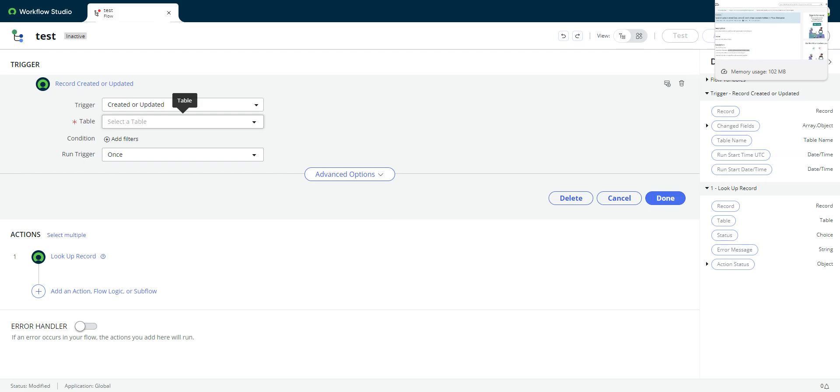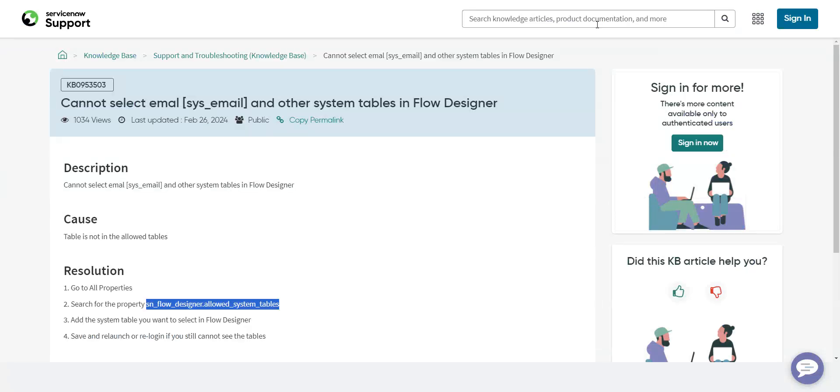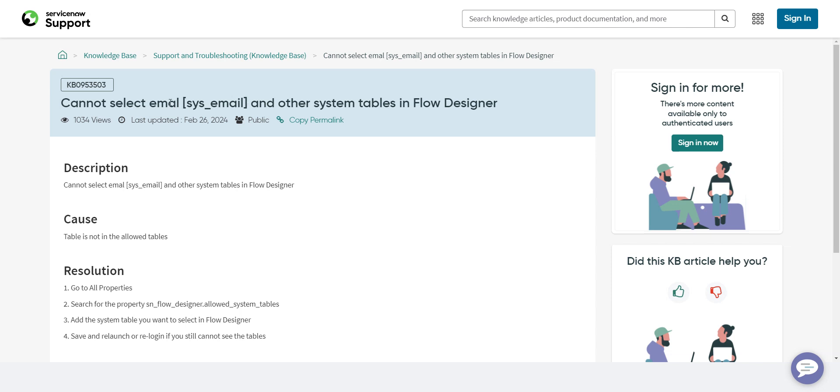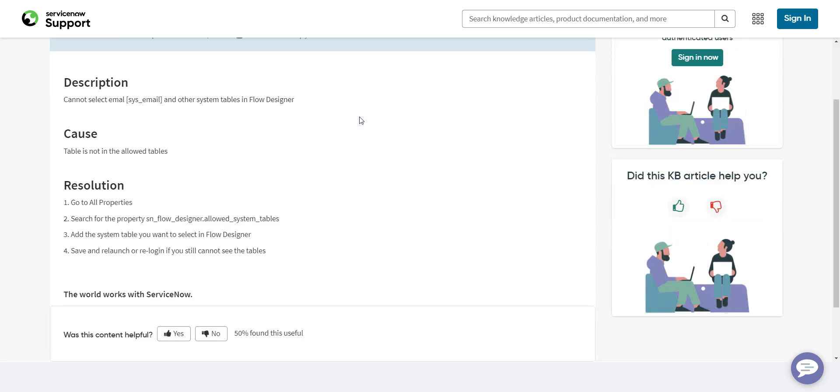I did some Googling when I had this problem originally, and there is this article here on selecting an interesting spelling of the email table, sys underscore email, or email, and other system tables in Flow Designer.